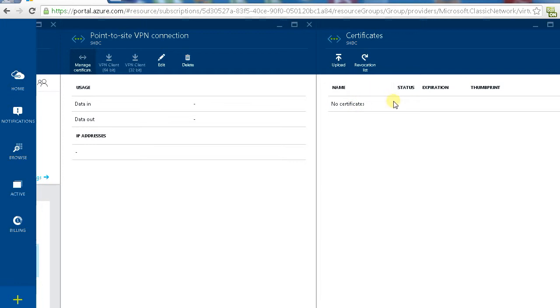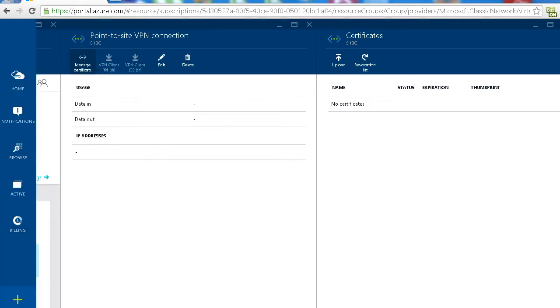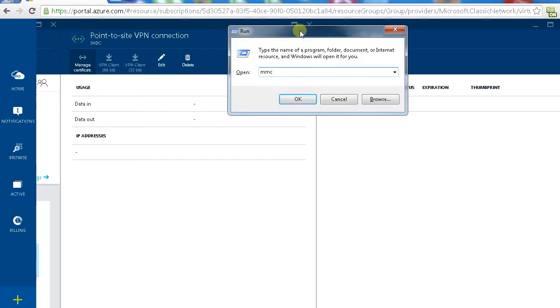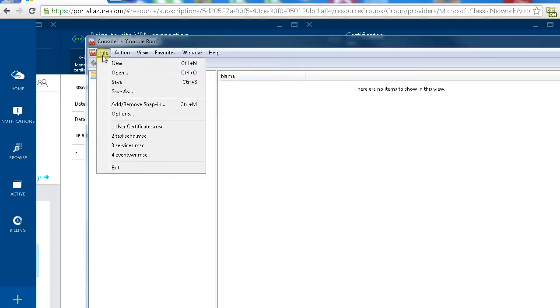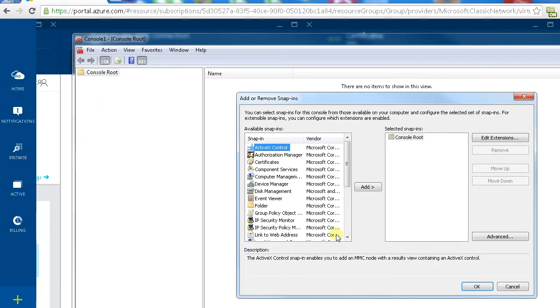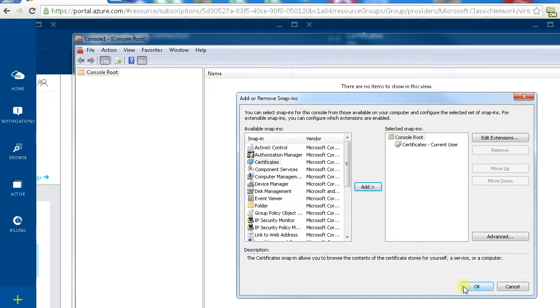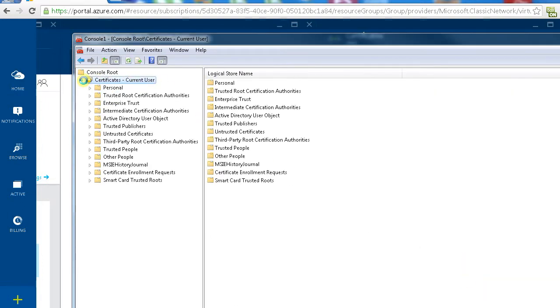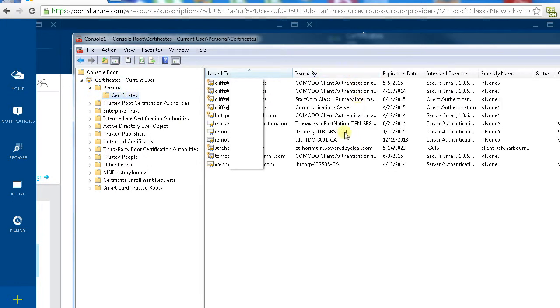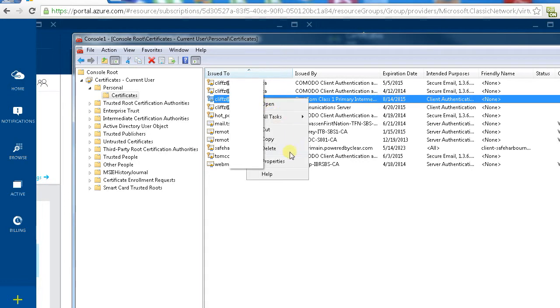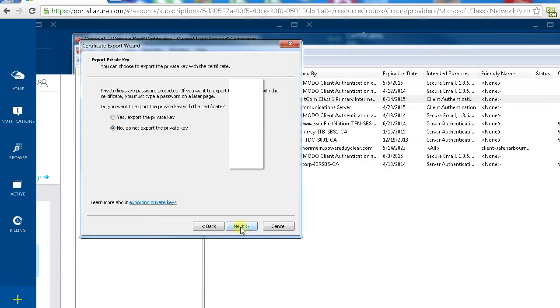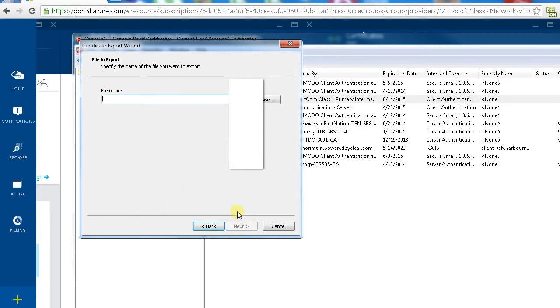In this case we need to find a client certificate. I'm going to look at my certificate. So I launch the management console, add snap-in certificate, add my user account.